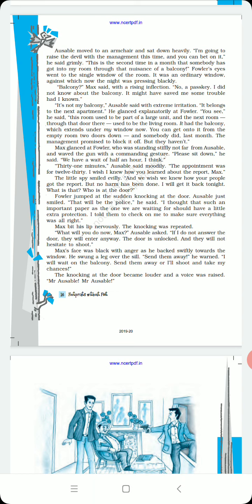Two rooms, two doors down, you enter that room and then enter the balcony, and from the balcony through my window into my room. And somebody did last month. The management promised to block it off, but they haven't. And now Max is in the room.